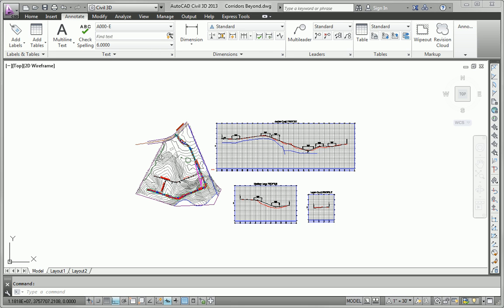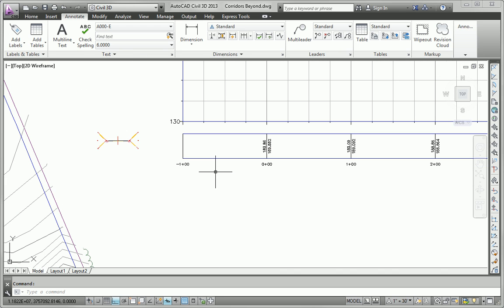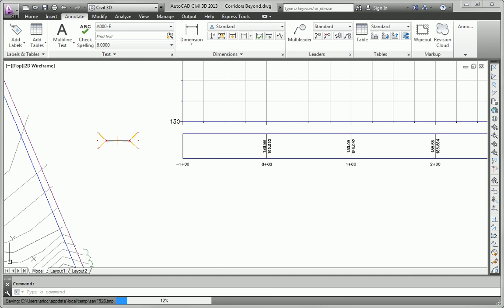The first task we need to complete is to develop an alternate version of the assembly, one that excludes the curb and gutter and replaces it with a grass strip. So what we want is two 12-foot or 4-meter lanes, if you're working in the metric dataset, and a 3-foot grass strip sloped downward at 2%. And we're going to use the same daylighting that we were using before to handle the tie to the existing ground surface.